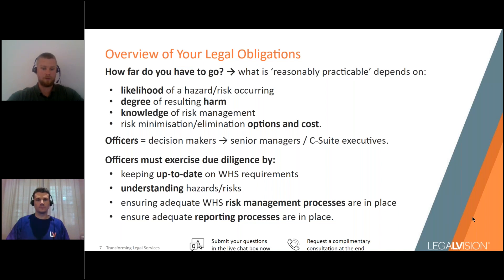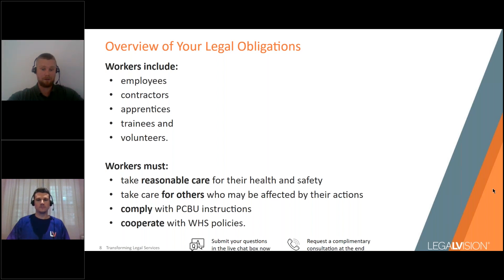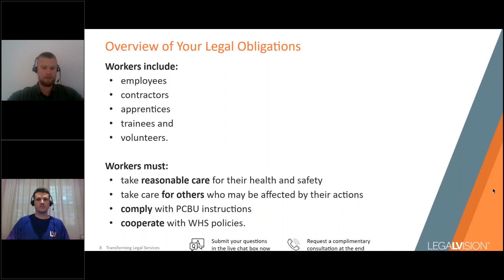Officers must also ensure there are the right reporting processes in the business, as senior managers have obligations in their personal capacity. Workers — employees, contractors, apprentices, trainees — have their own legal obligations: to look after their own health and safety, take reasonable care for others, comply with reasonable instructions from the PCBU, and cooperate with reasonable policies and procedures. It can be useful to remind workers who aren't taking safety seriously that they are legally obliged to comply.